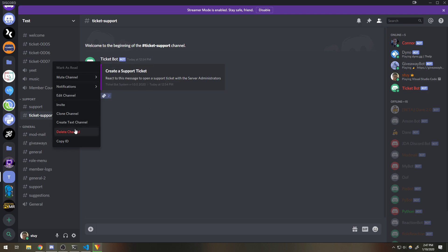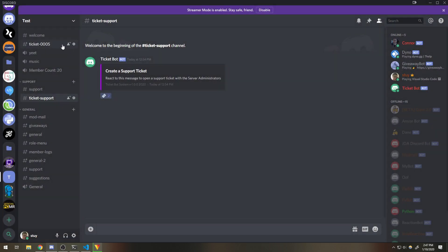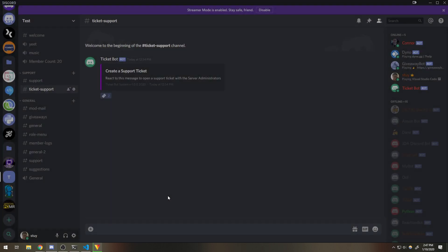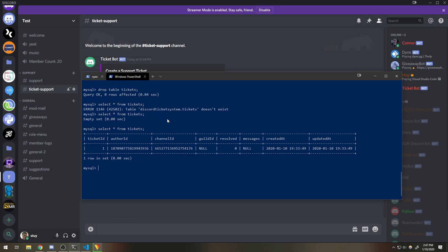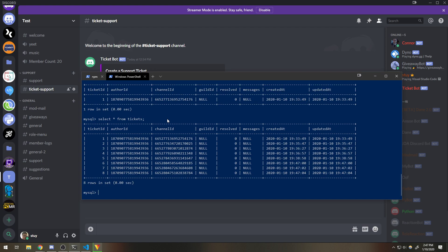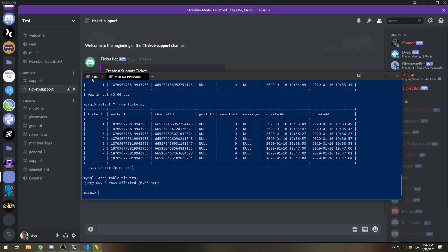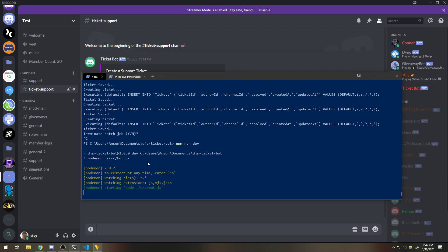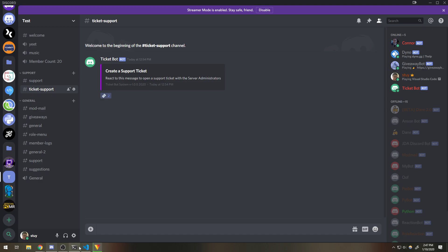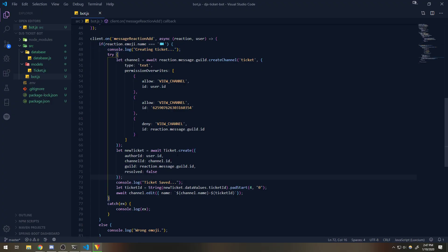Let me go ahead and delete these tickets. I'm actually going to drop the table — drop table tickets — because right now we have a bunch of duplicates we don't need. Let's go ahead and restart. Obviously I didn't need to do that, but I wanted to.